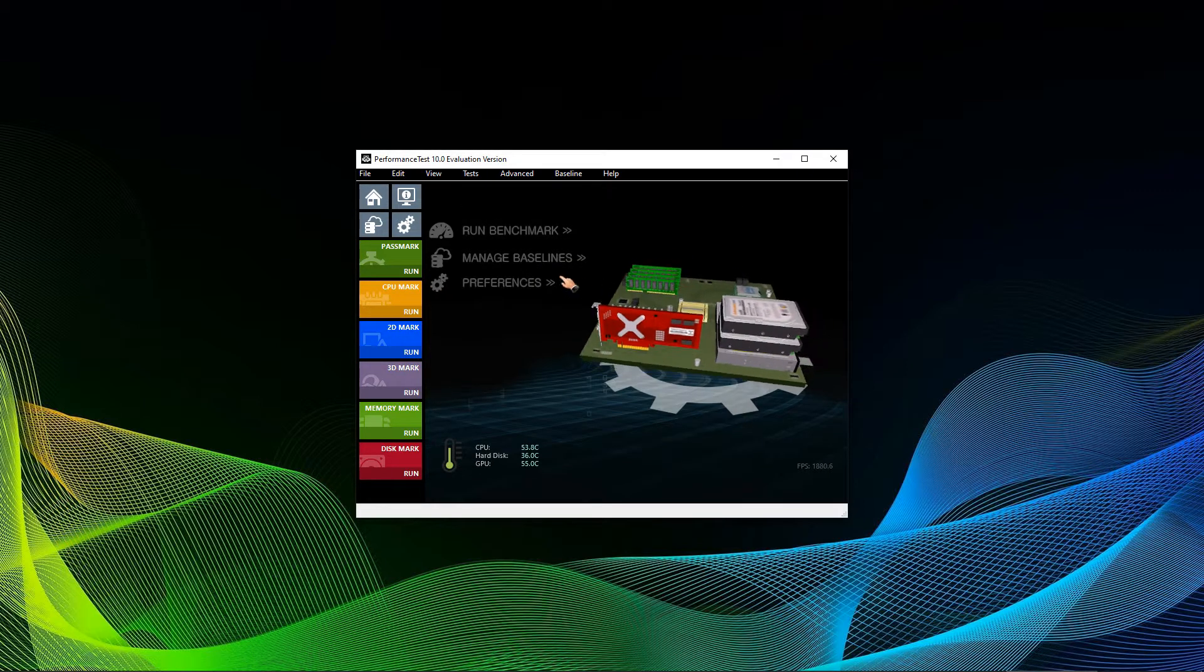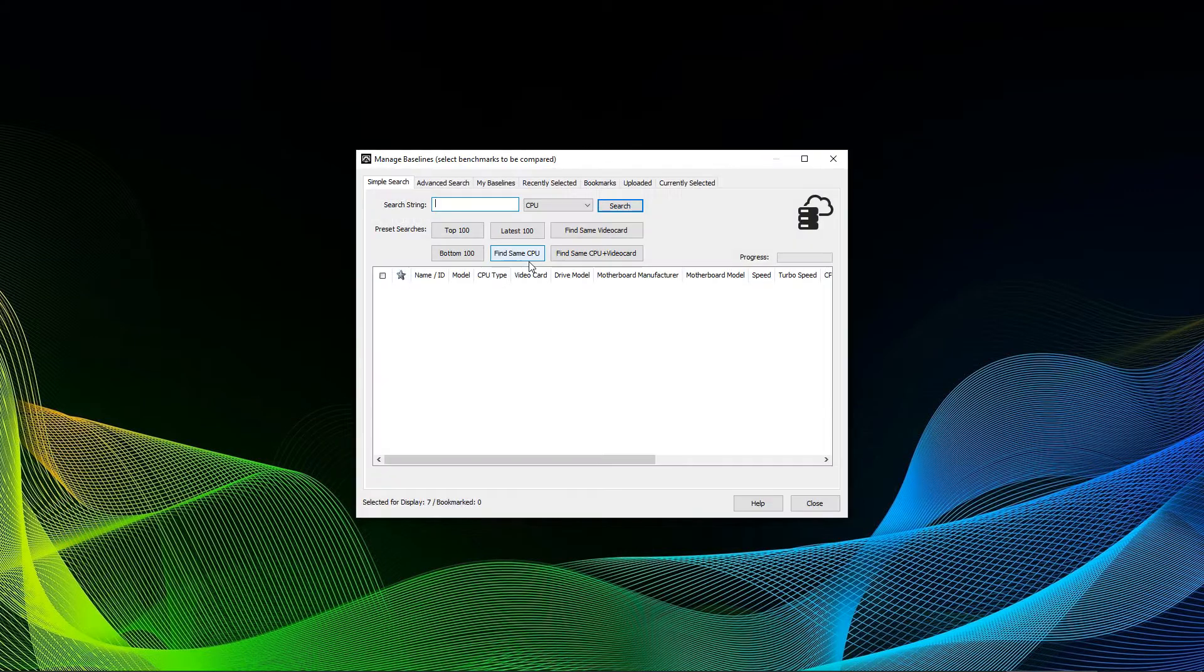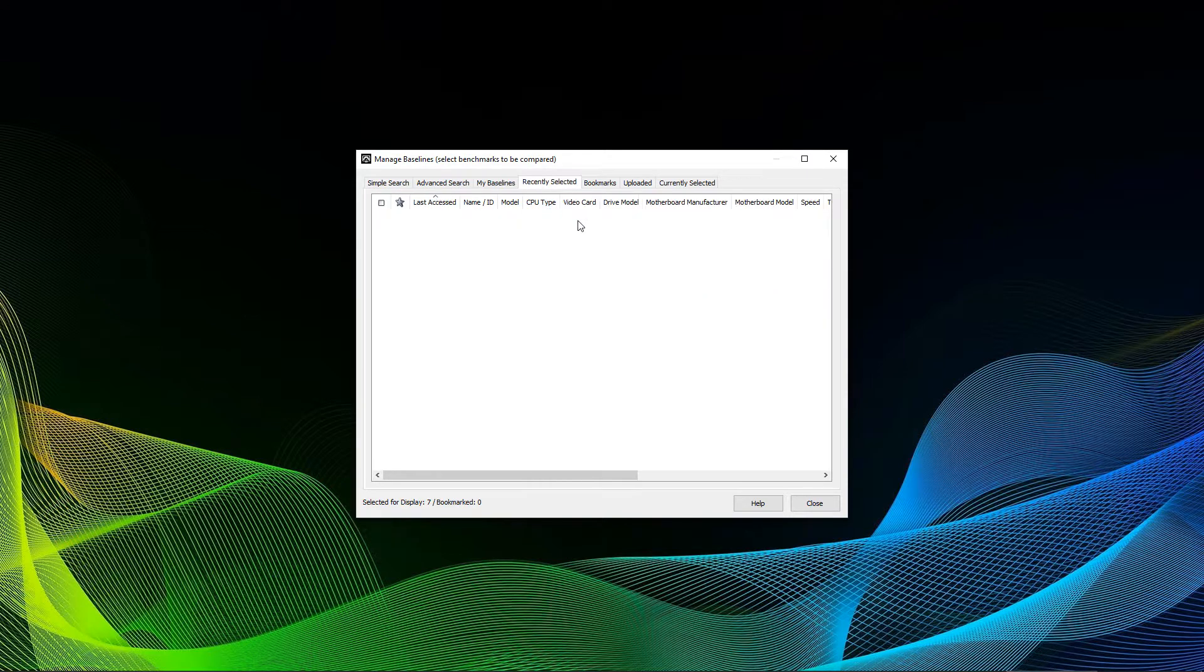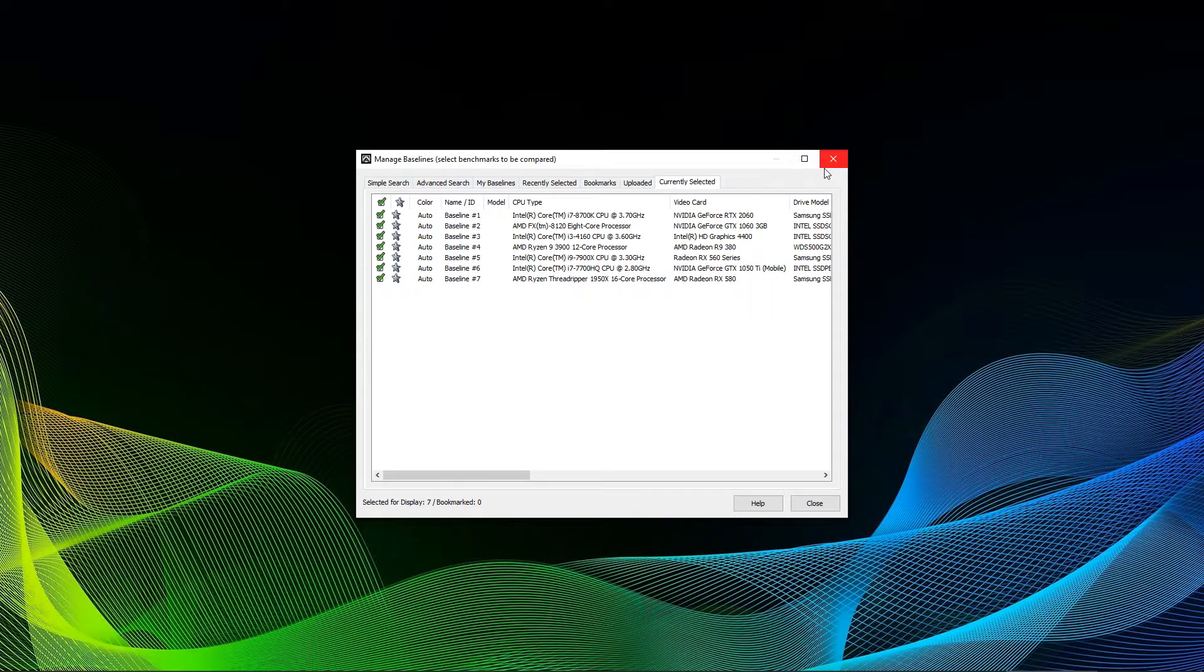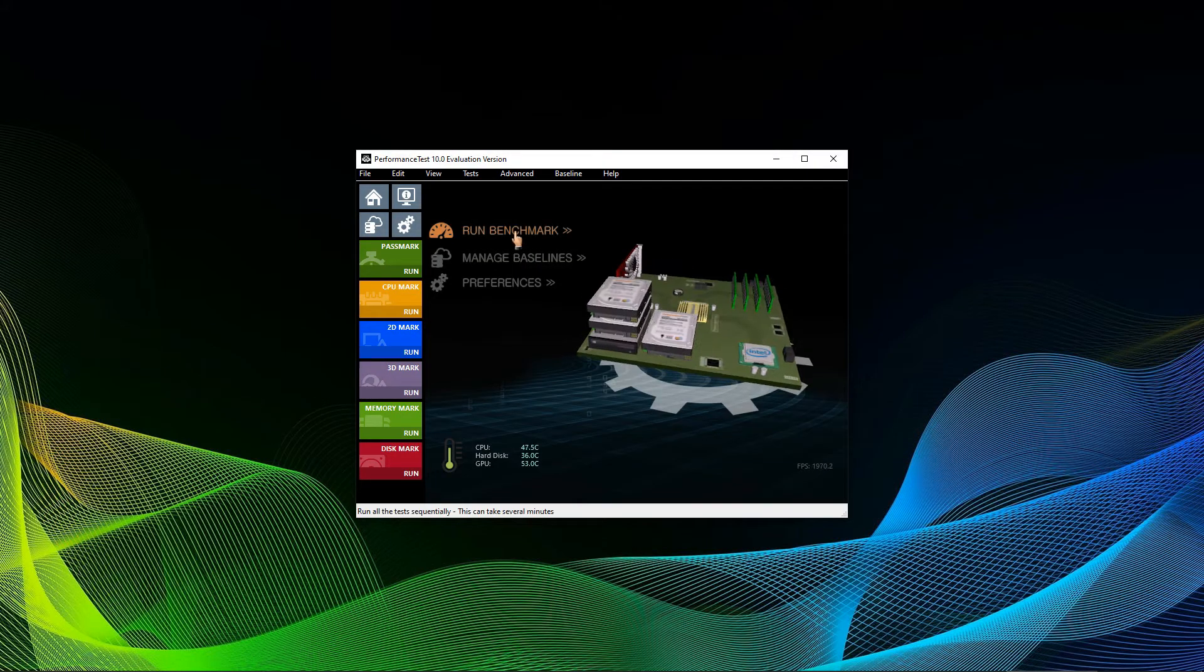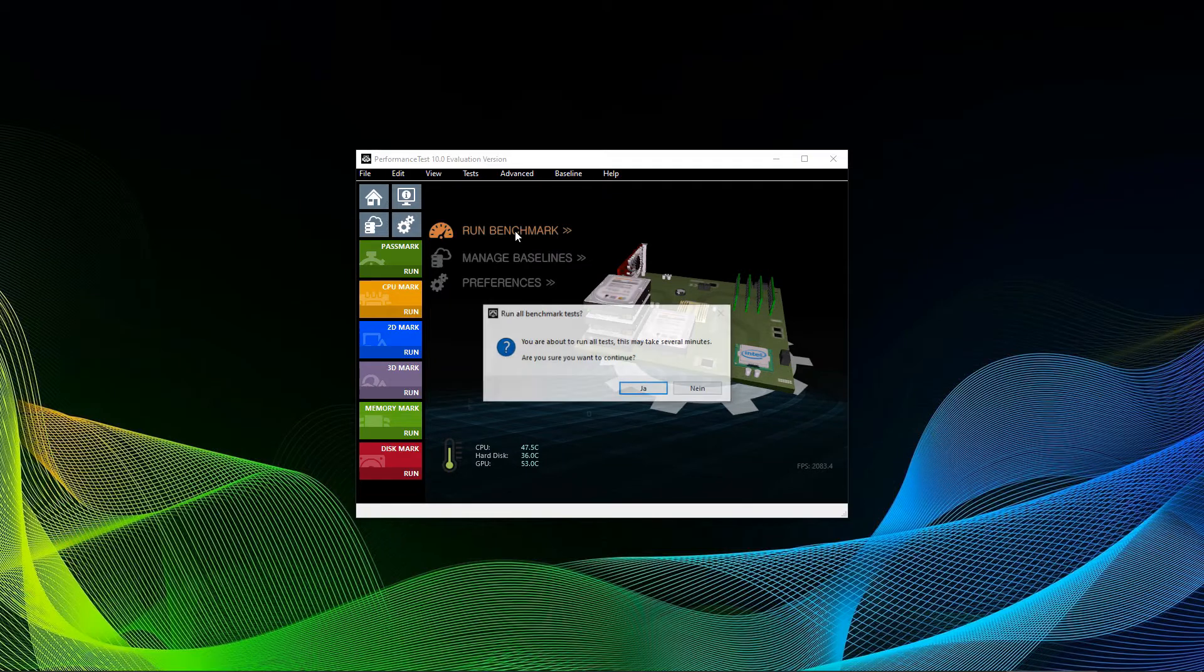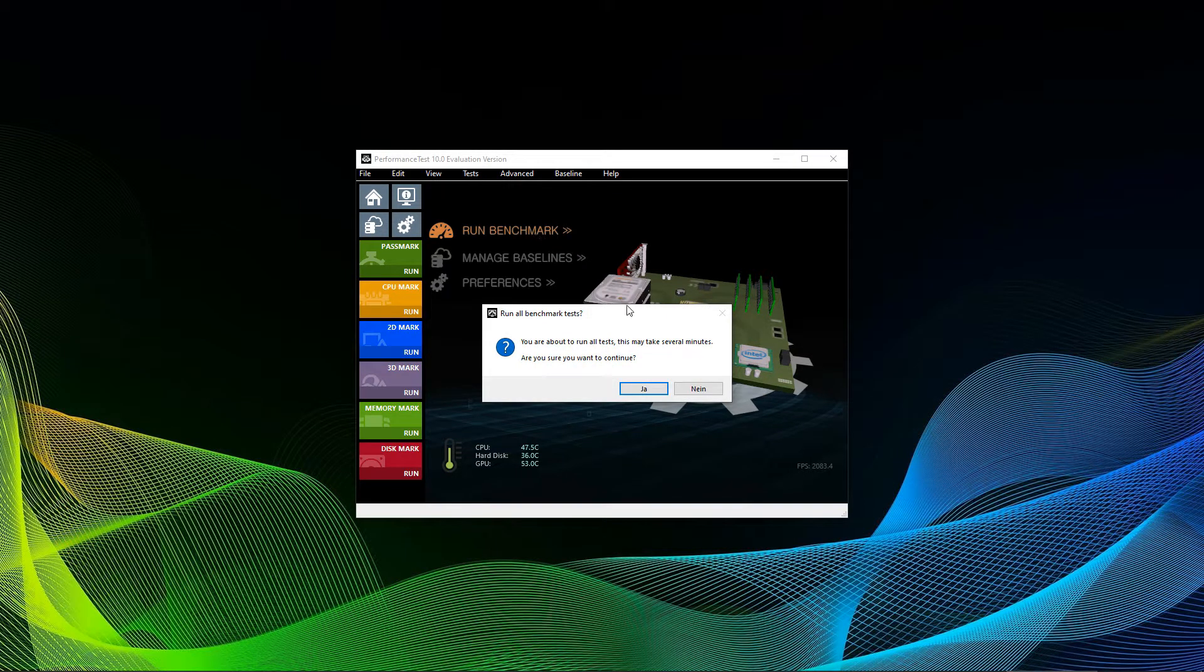In case you want to compare your system to other popular systems, you can select the Manage Baselines option. You can see here that a few popular builds are listed. Later on, I will show you how to compare your system online with more recent and updated benchmark results. In case you don't want to run a separate category of tests, I advise you to simply click the Run Benchmarks option.